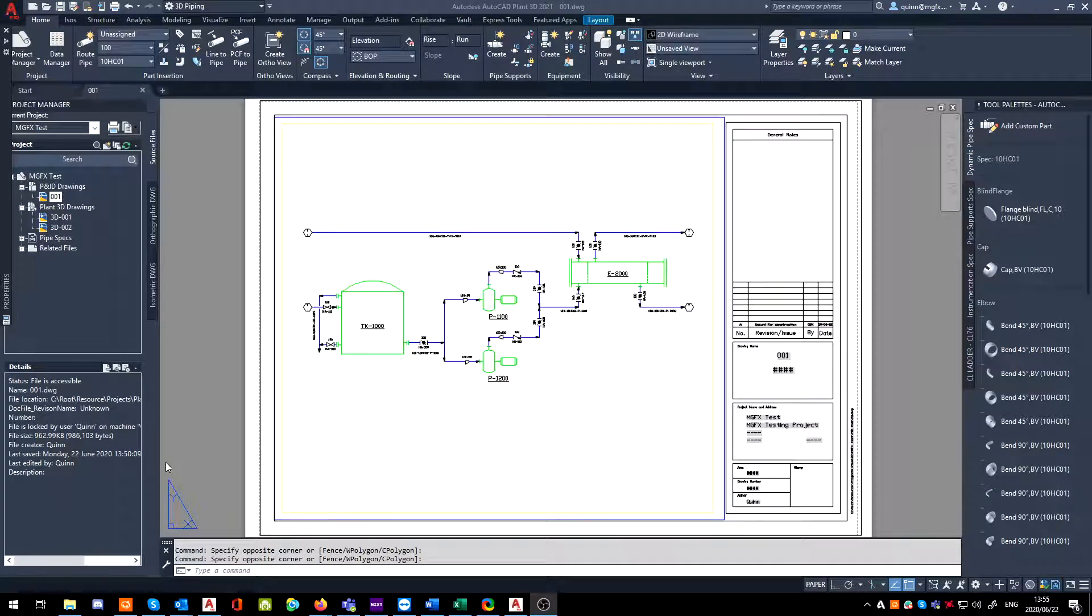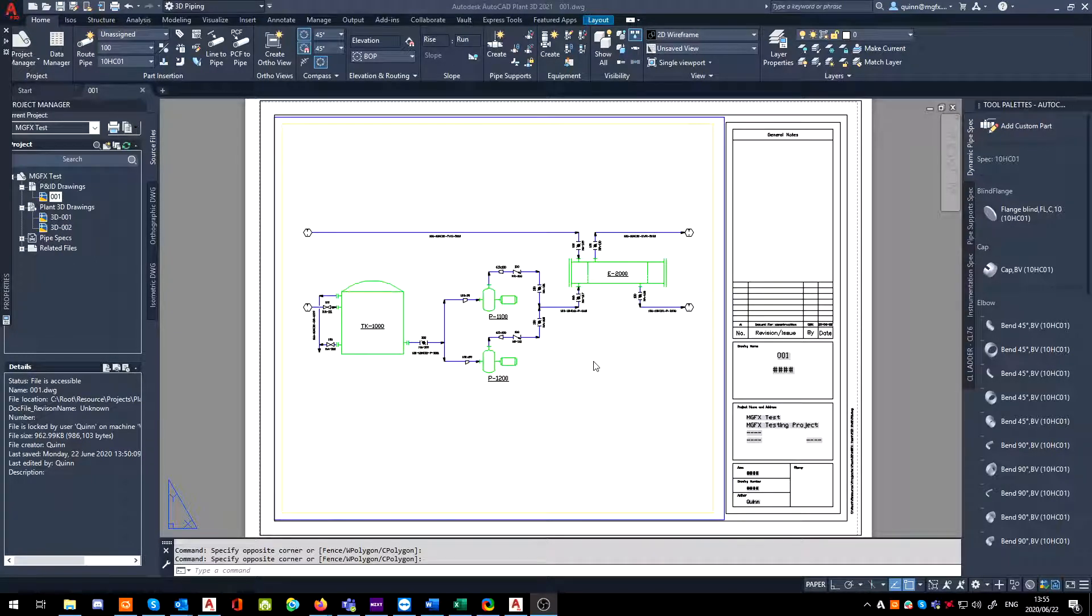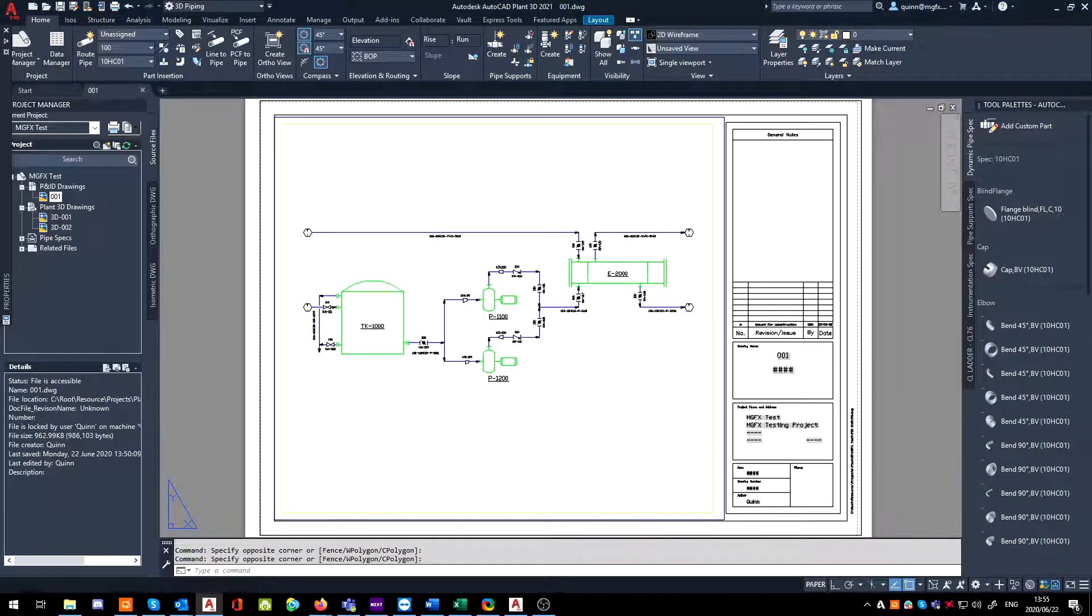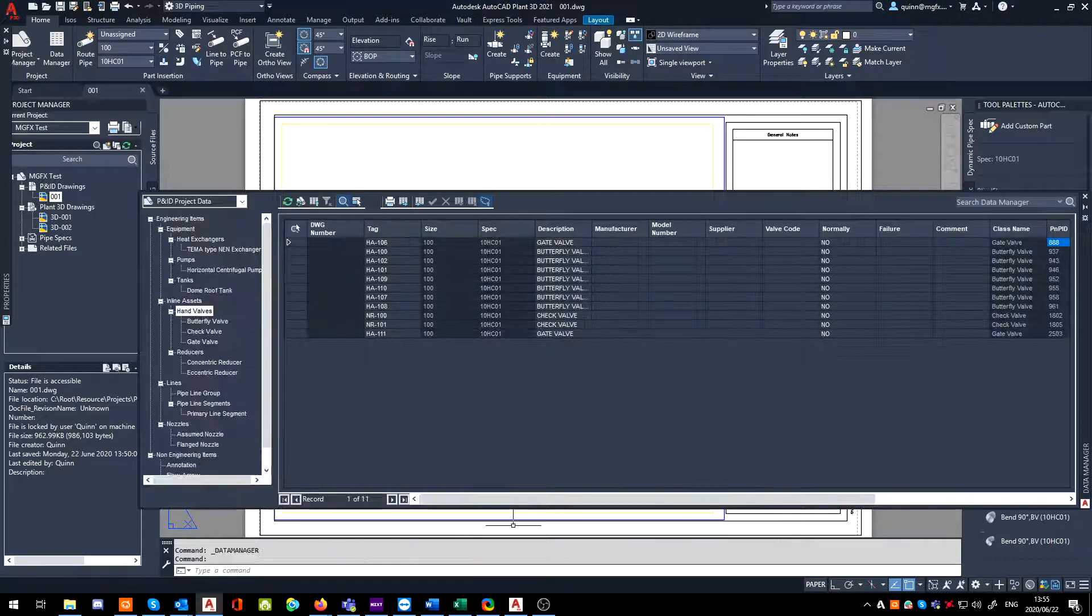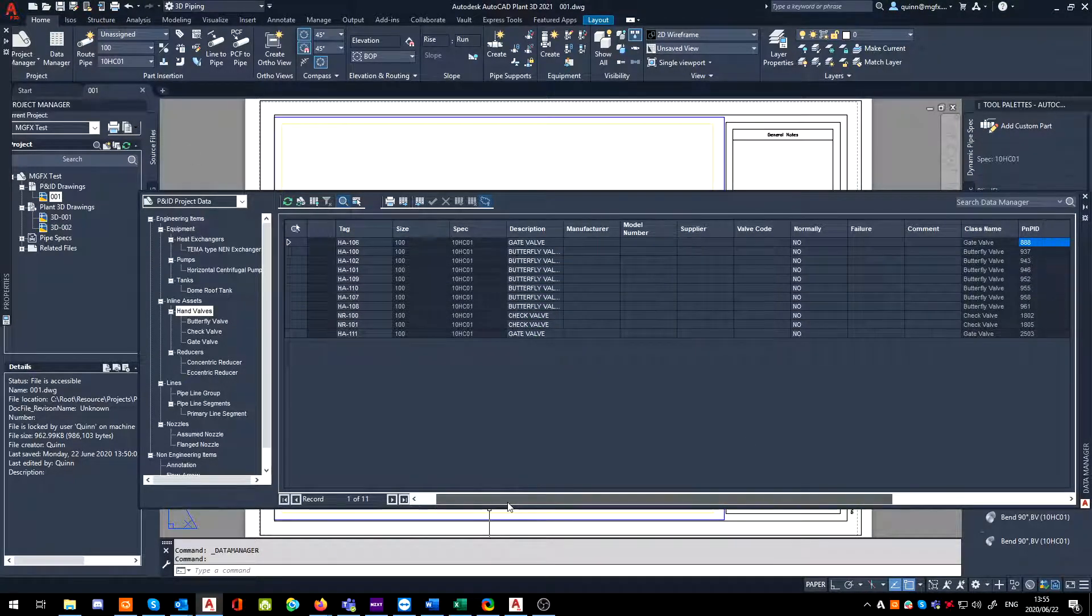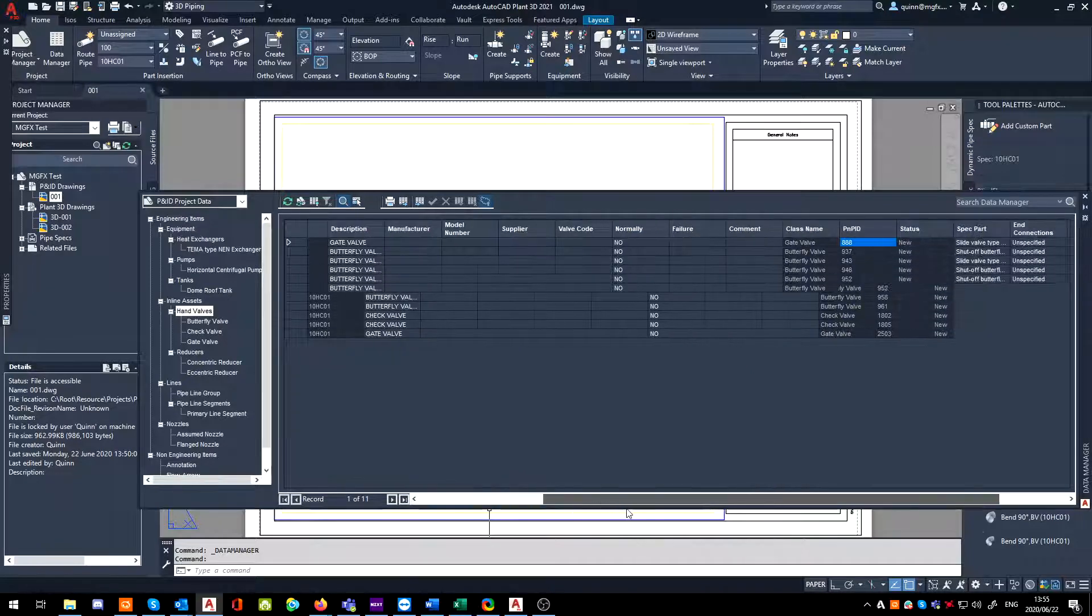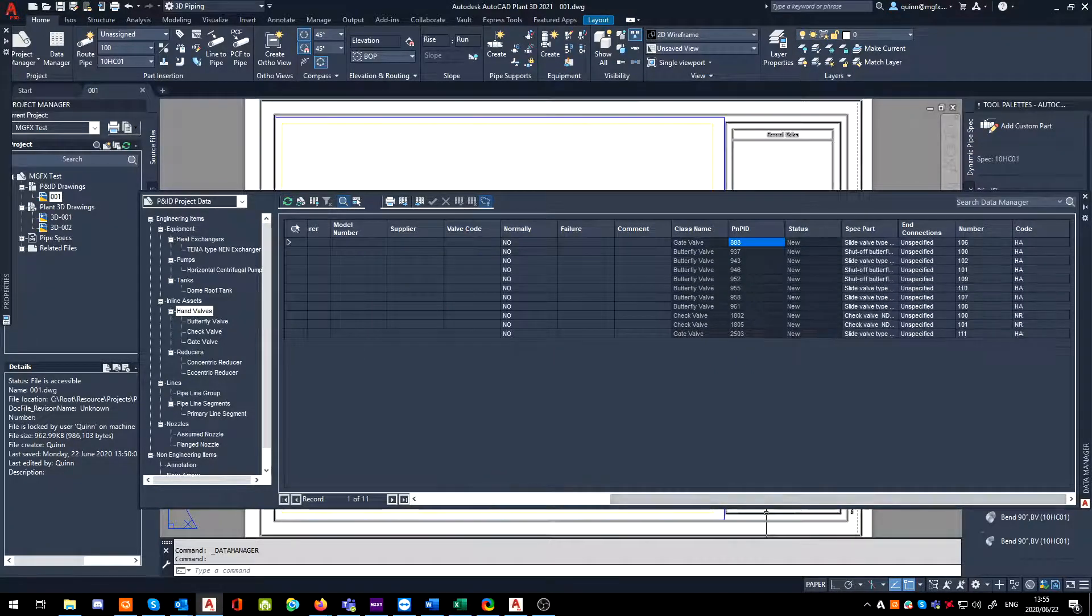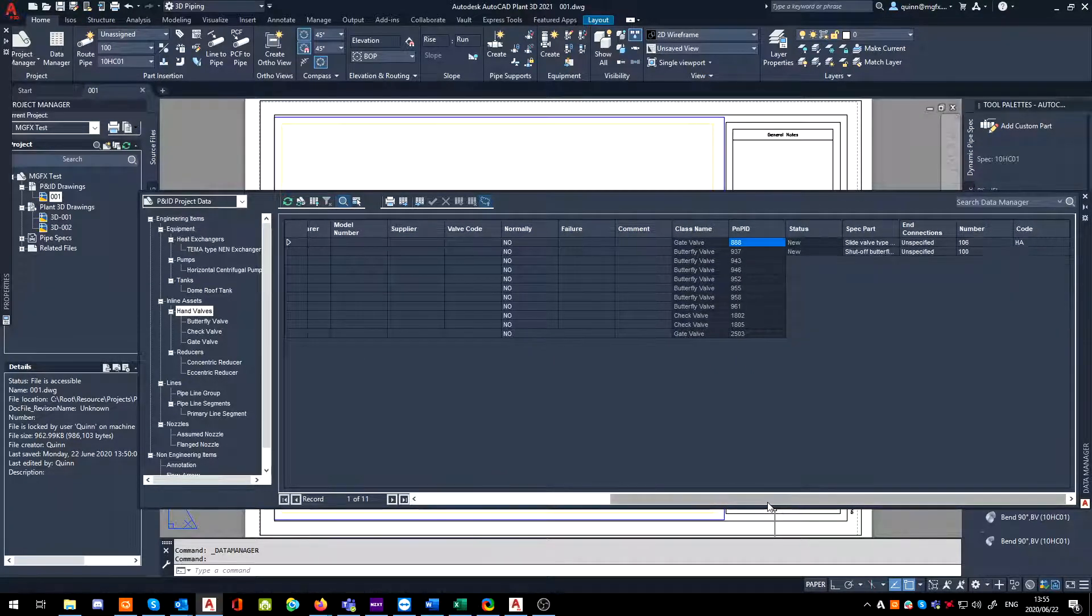Hi guys, Quinn from Micrographics Tech here to give you another quick Plant tip. Well, in this case, P&ID. So recently I had a query about if a person is looking in the data manager, how can they take a look at this and see what line a specific valve is sitting on?